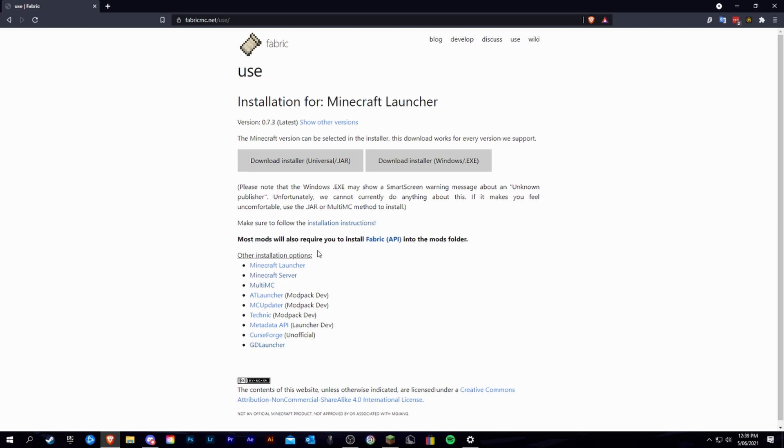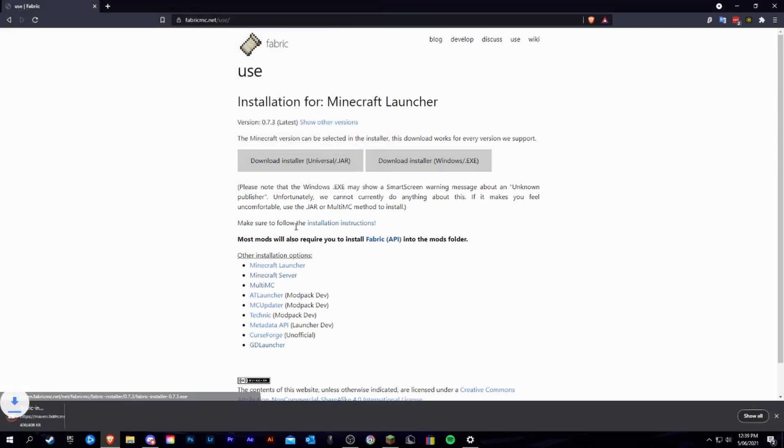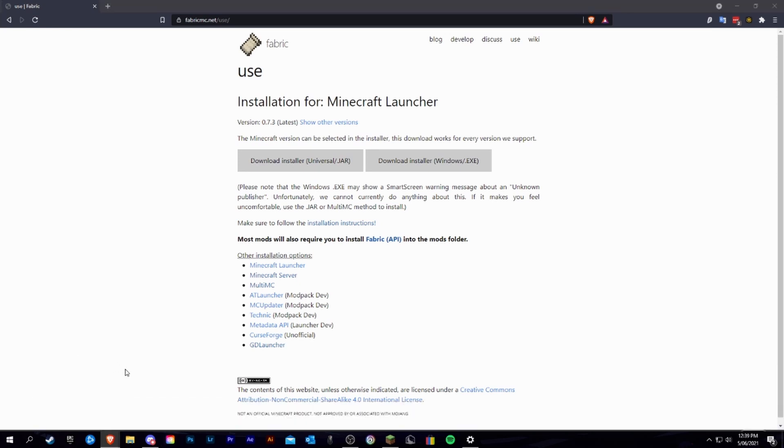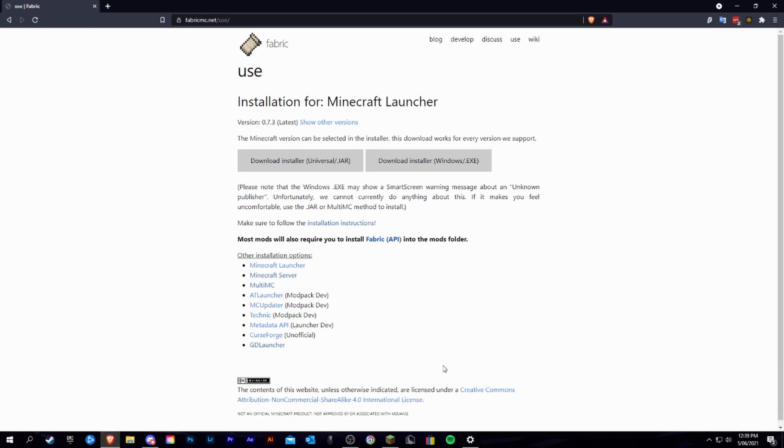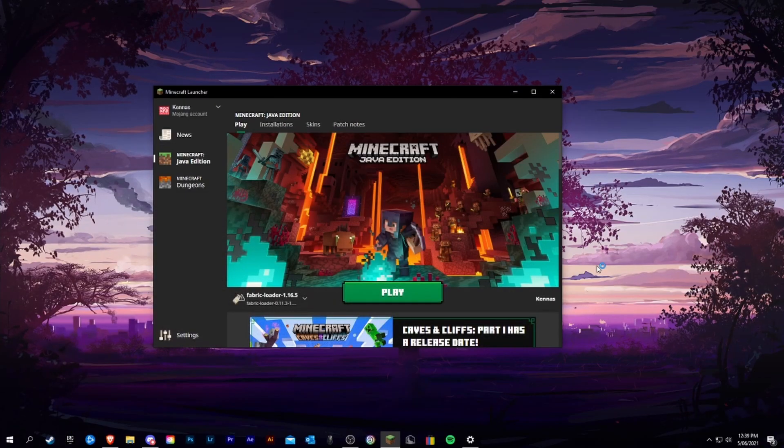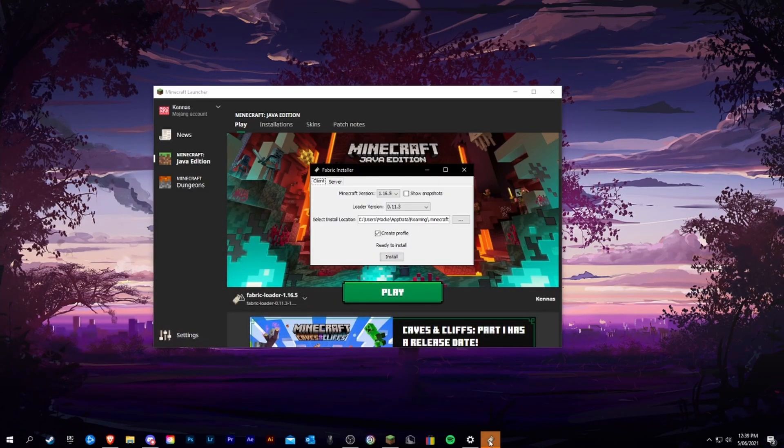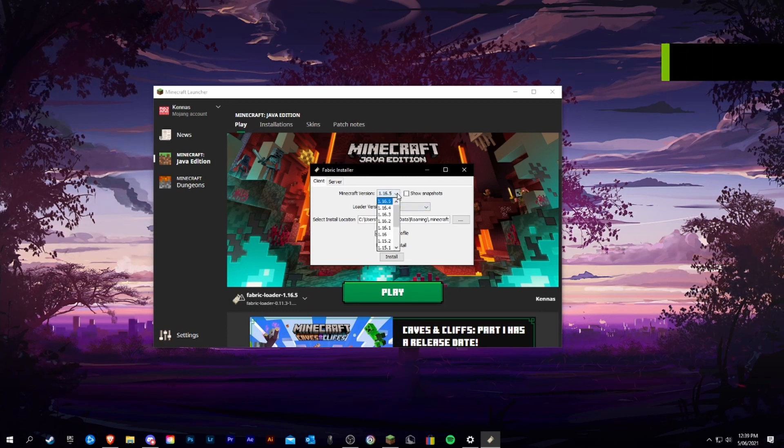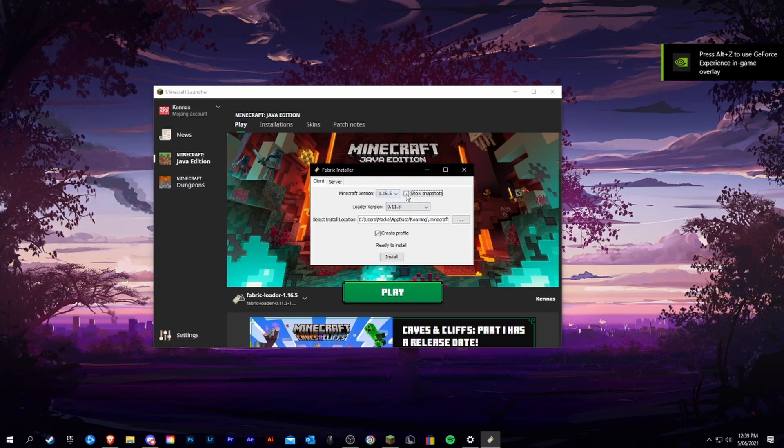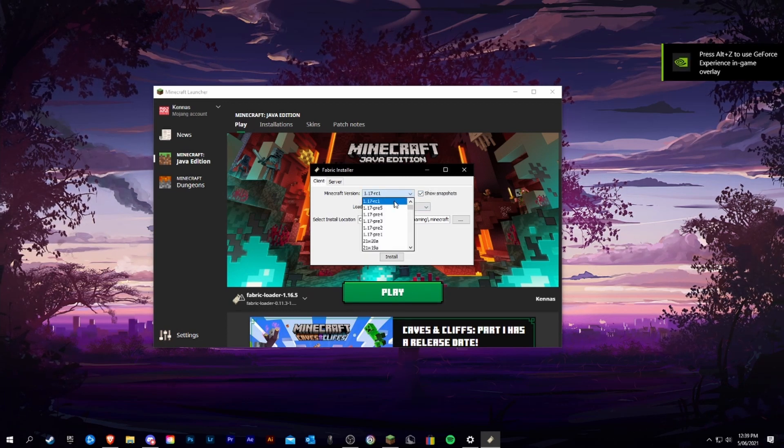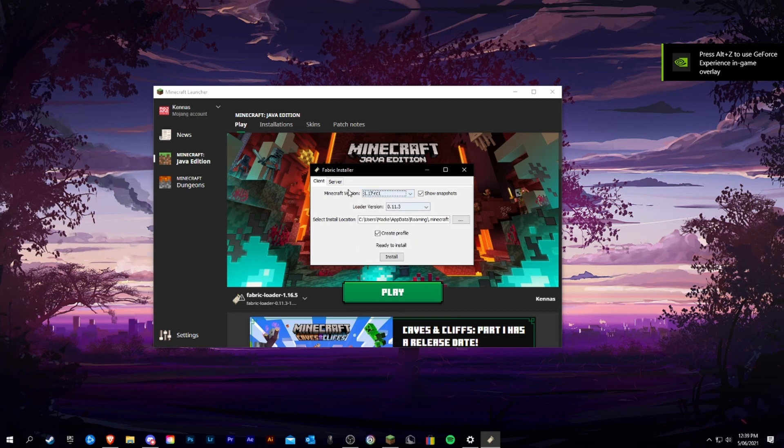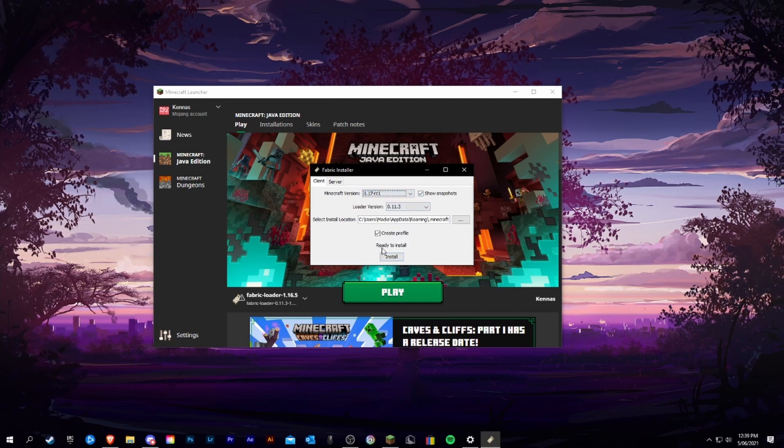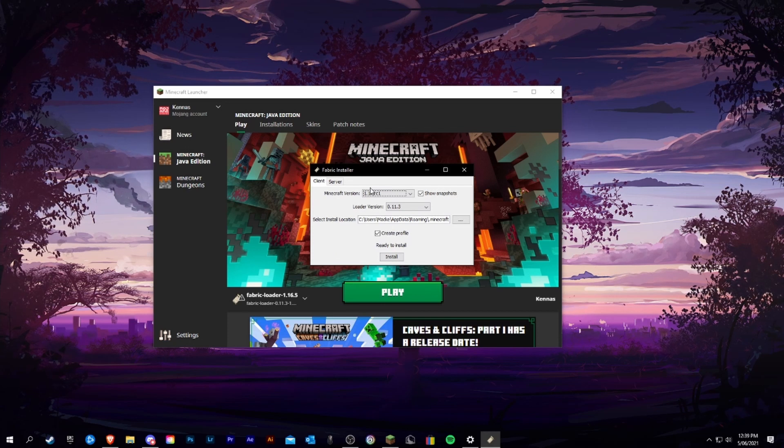What you're going to do from here is click download installer, take it to your downloads folder, run this installer, go to the newest version of minecraft. For this I'm going to be showing snapshots as I'm doing this as an example for when 1.17 releases.